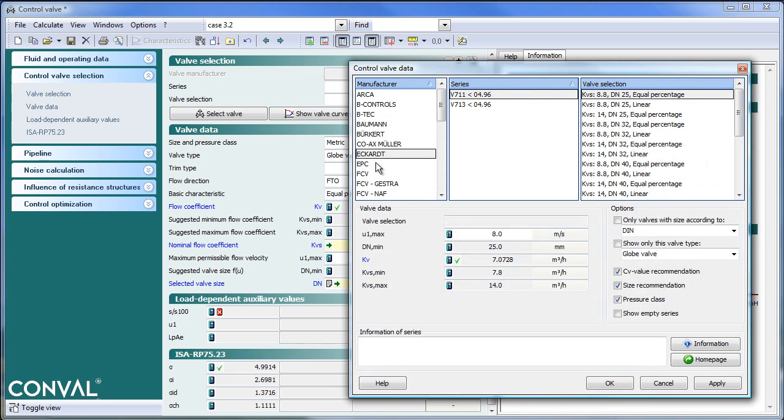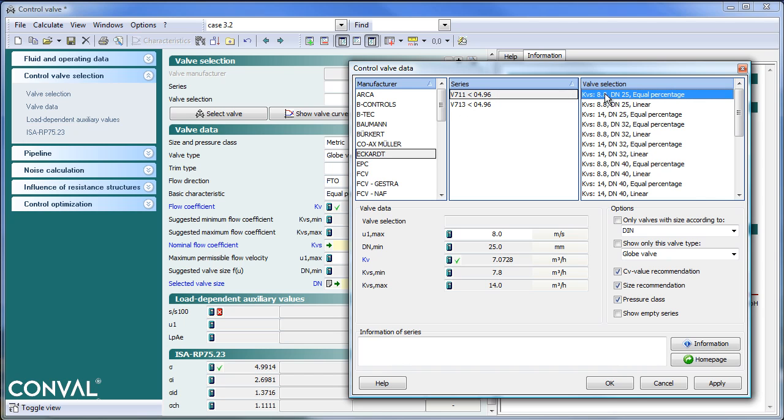We'll select a manufacturer which has Strictly SI Units. Eckhart 711 series. We select the KVS of 8.8.